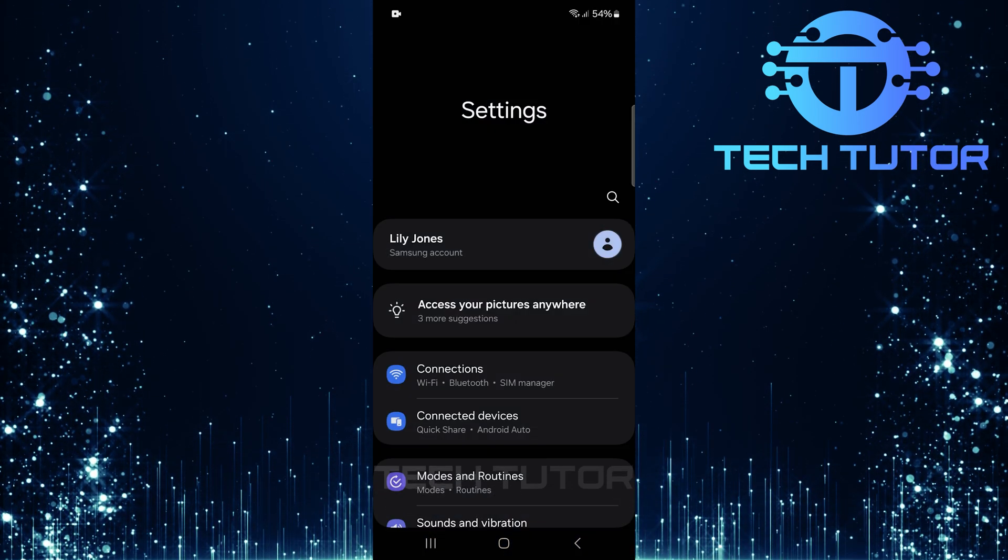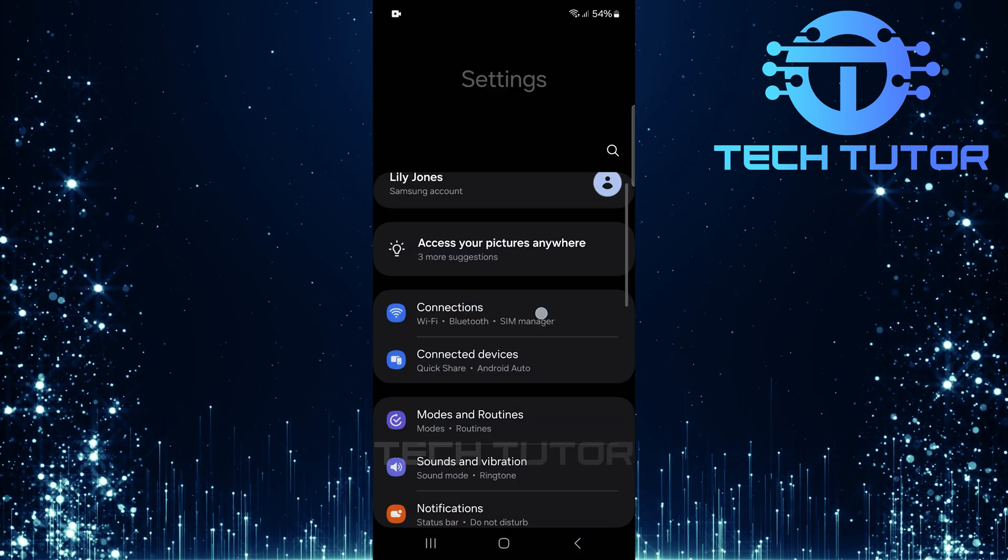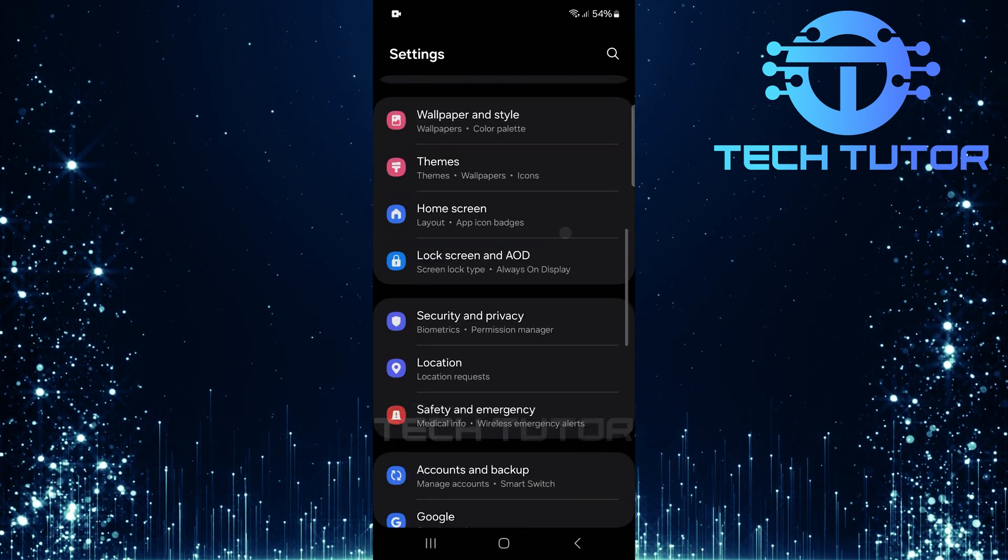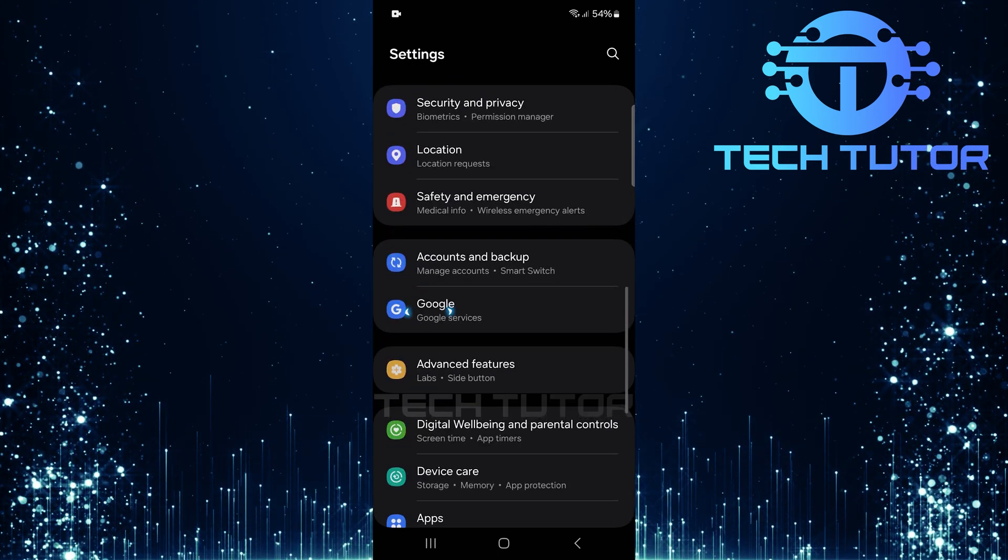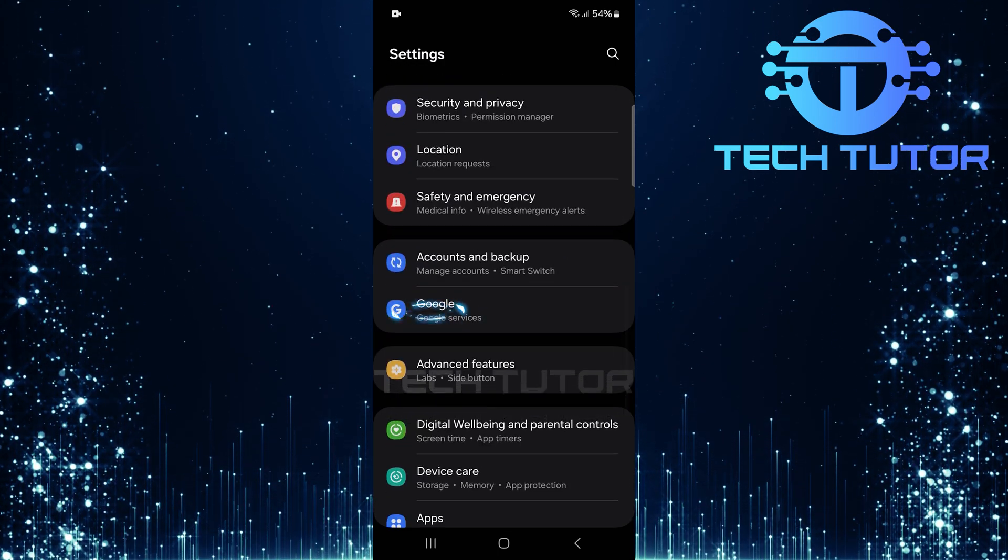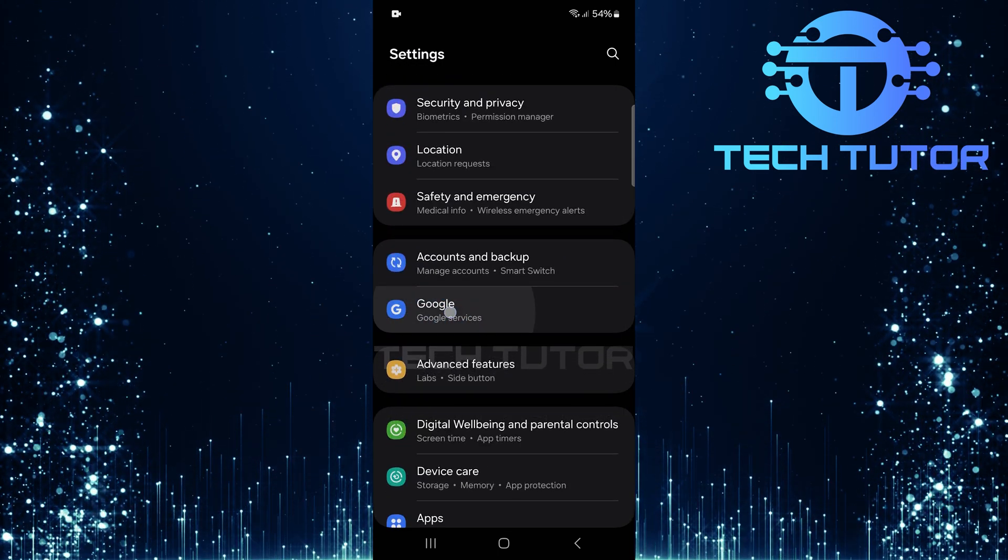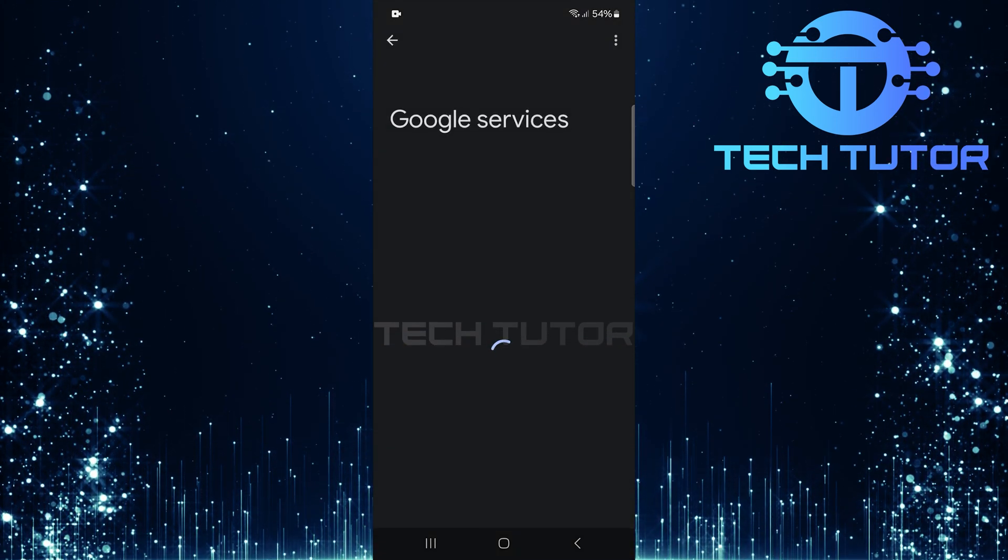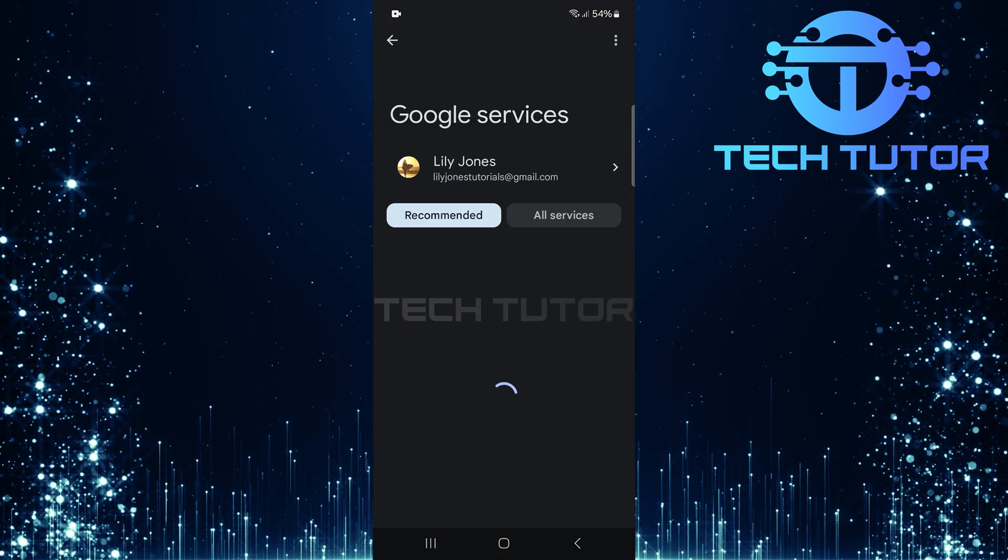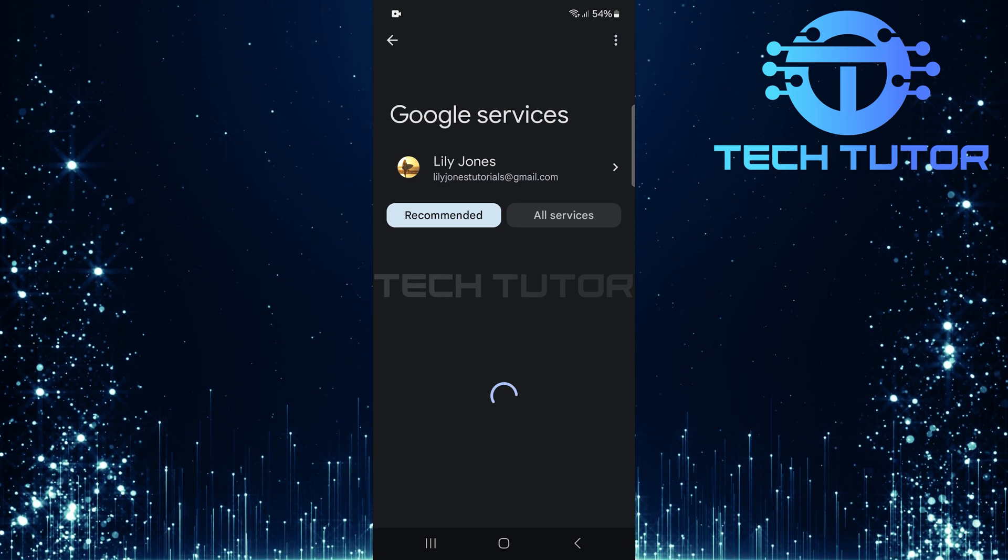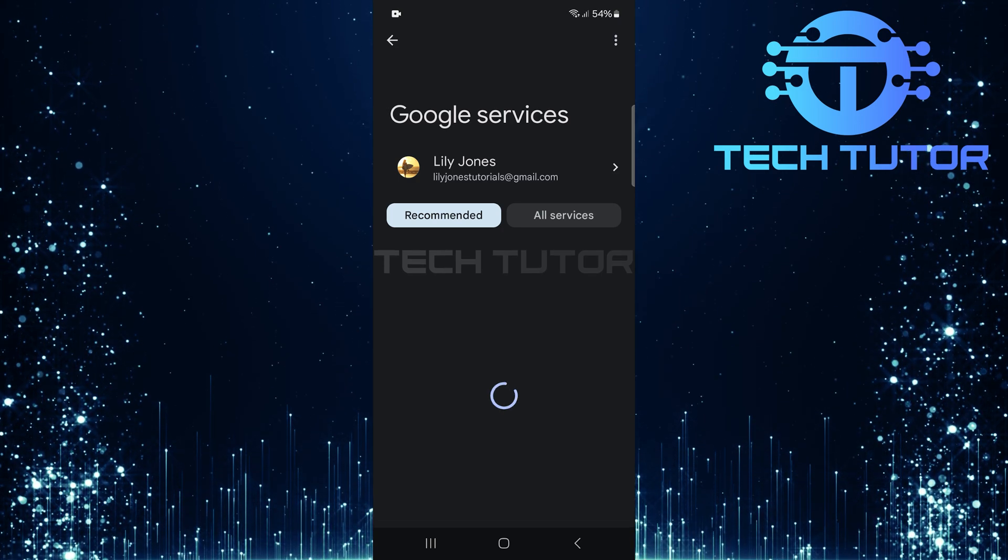Now that you're in the settings menu, scroll down until you find an option called Google. Give that a tap, and this will open up various settings related specifically to your Google account.